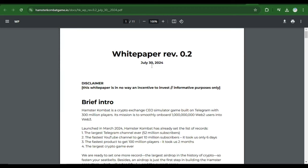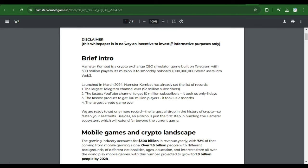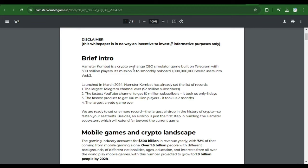Here it says brief intro. Hamster Combat is a crypto exchange CEO simulator game built in Telegram with over 300 million players. The mission is to smoothly onboard 1 billion users, 1 billion with 2 users into web3. In my next video, I'm going to make a detailed explanation on what web2 is and what web3 is because a lot of people don't know these and they are just jumping into projects. Here it says launched in March 2024, Hamster Combat has already set a list of records.